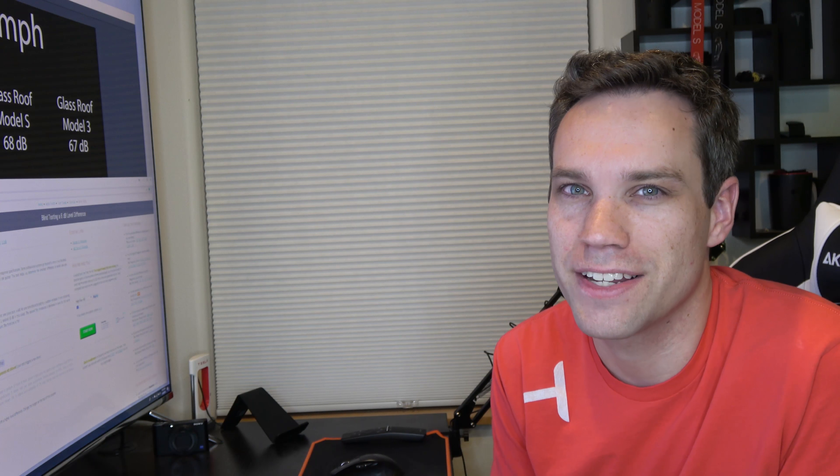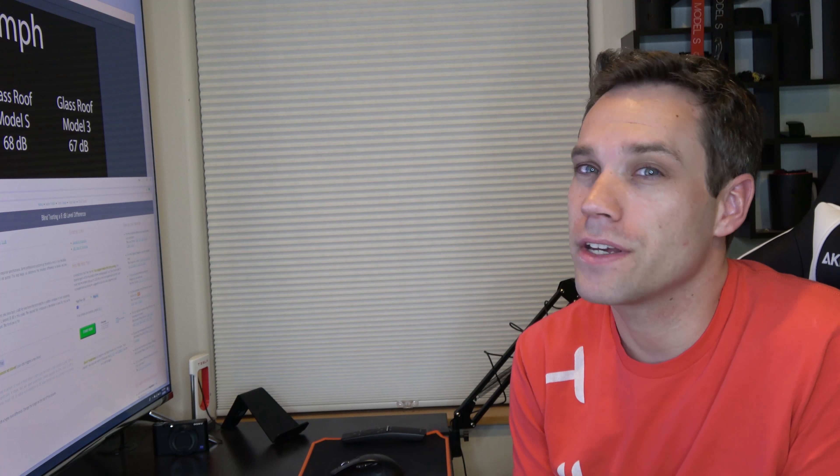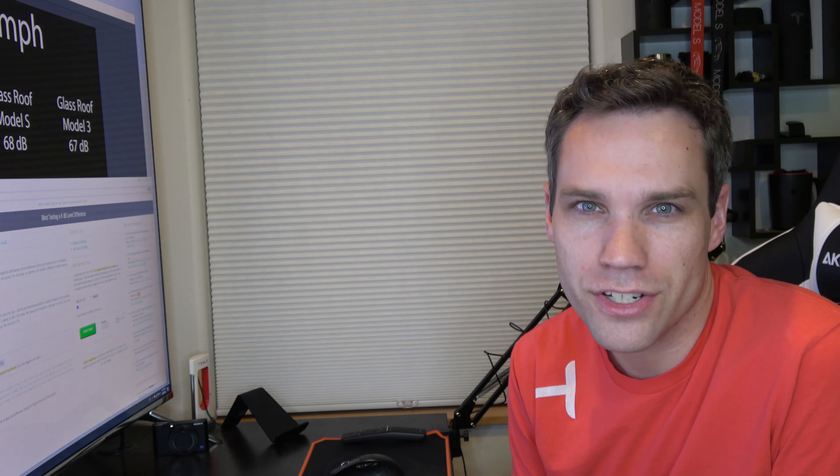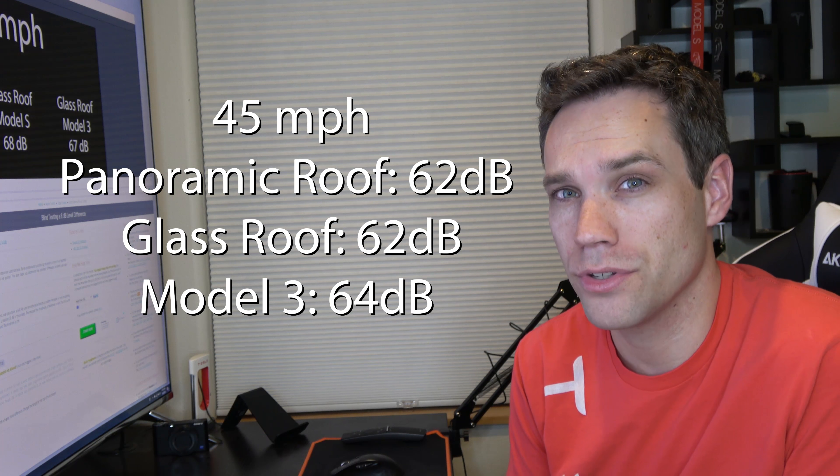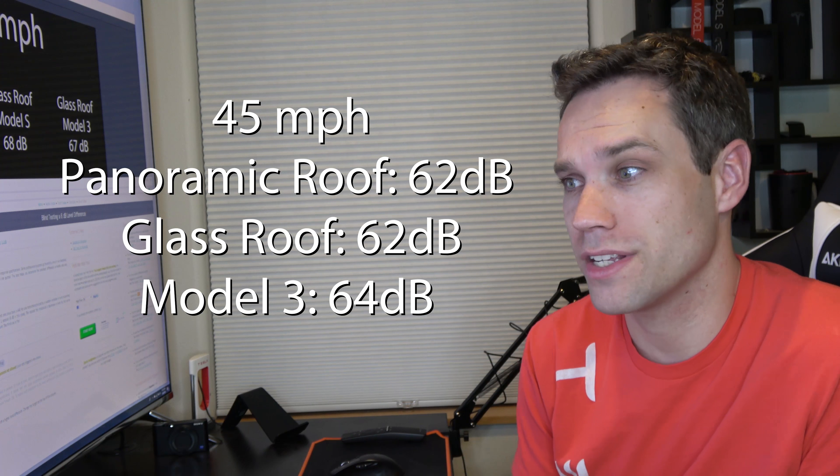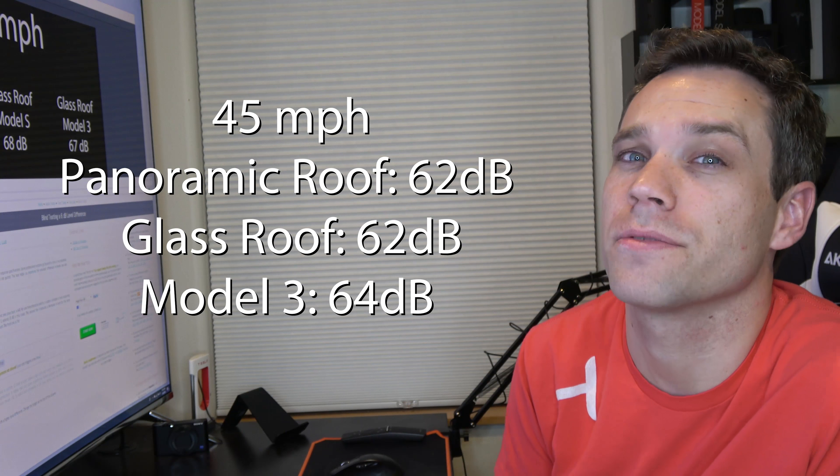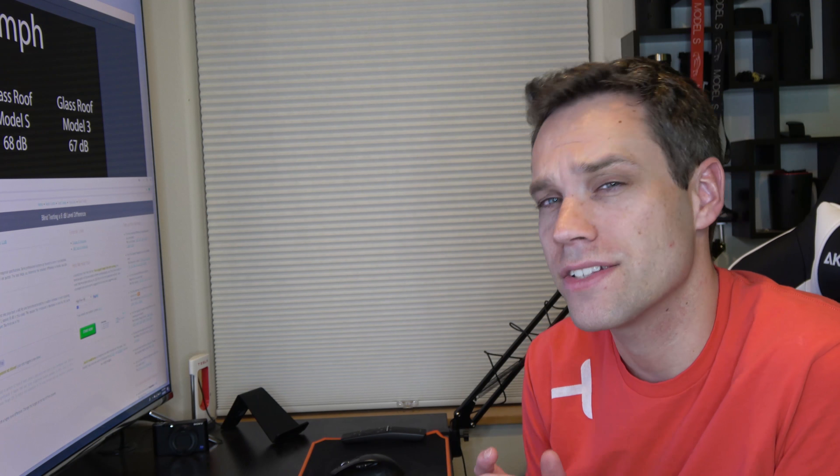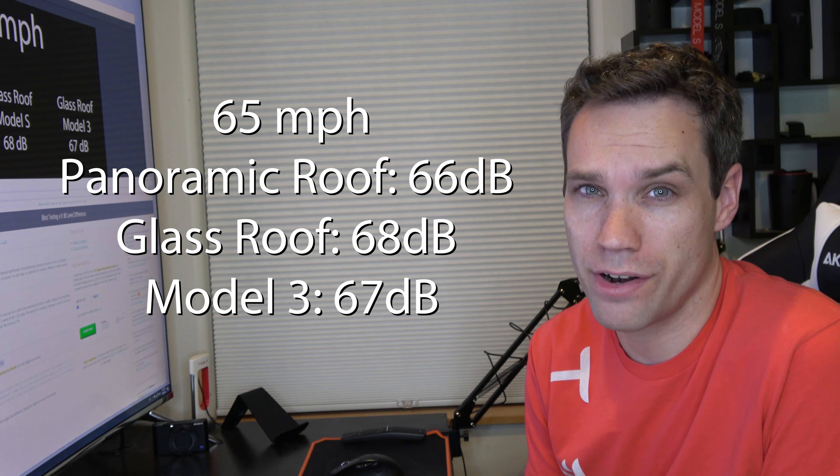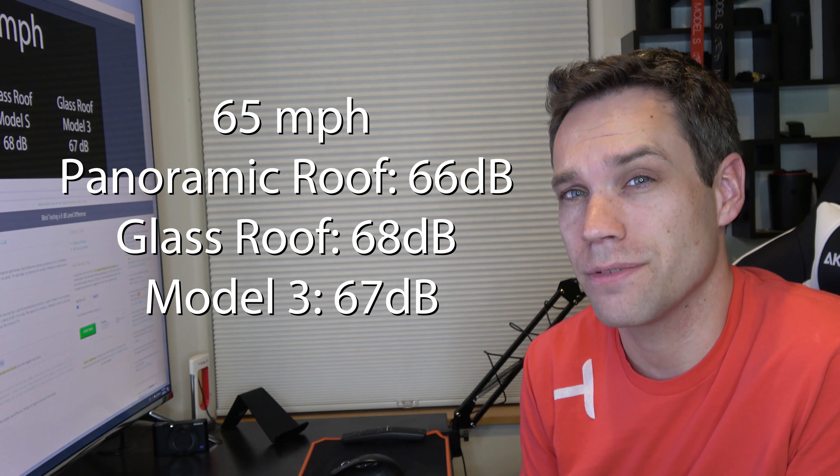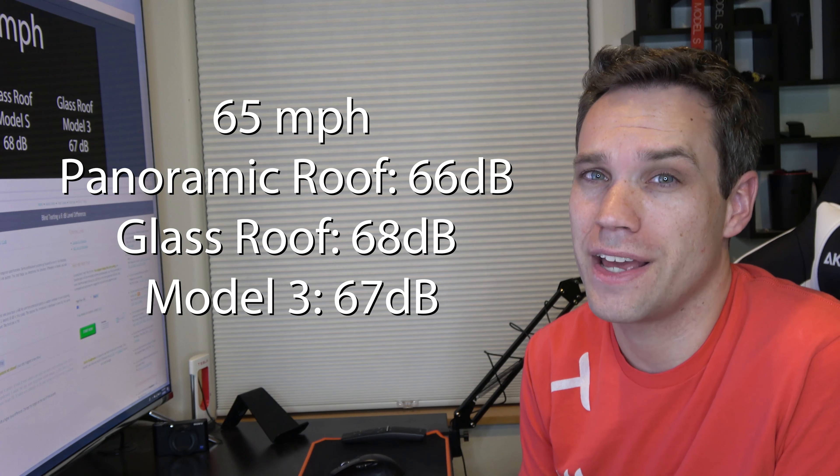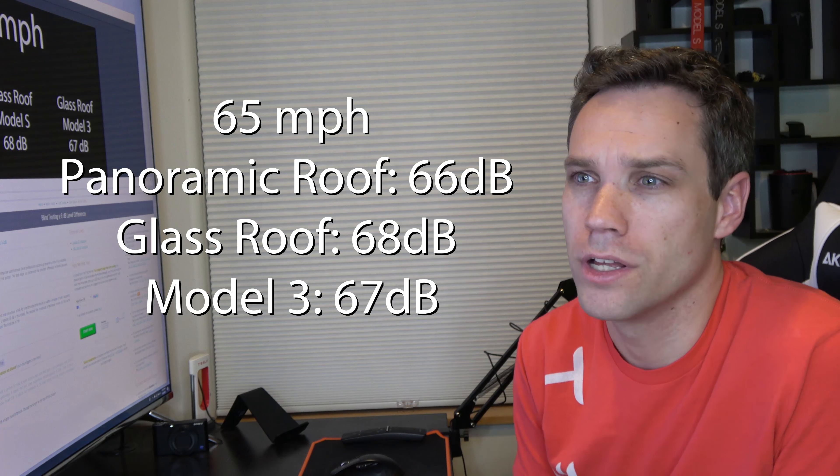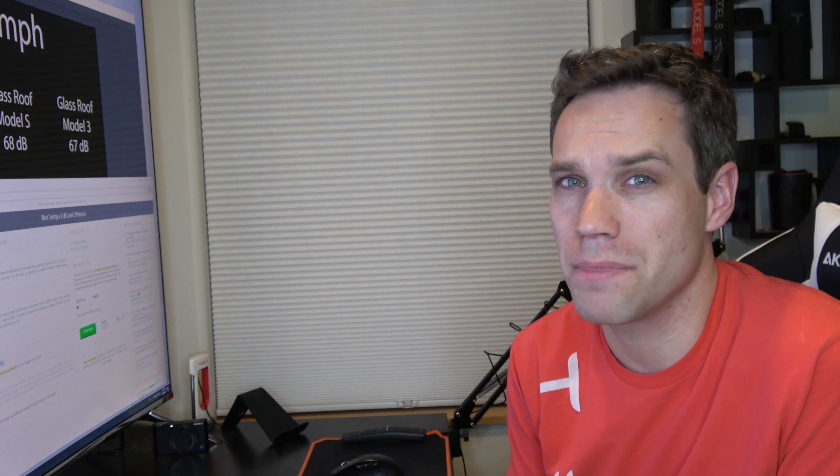At 45 miles an hour, the Model S with panoramic roof was at 62 decibels, the glass roof Model S was at 62 decibels, and the Model 3 was at 64 decibels. So really not a big change there. And at 65 miles an hour, the Model S with panoramic roof was at 66 decibels, the glass roof 68 decibels, and the Model 3 at 67. So right there in the middle. At higher speeds it really didn't make much of a difference, but at lower speeds is where we really saw it on the Model 3.